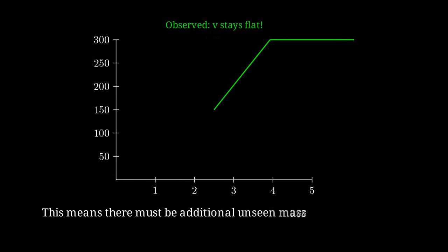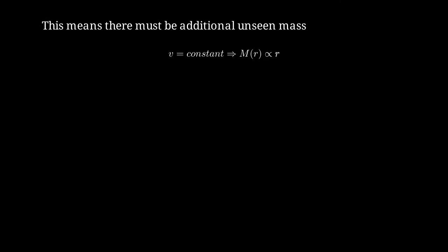This flat rotation curve implies that there must be additional mass that we cannot see. For the velocity to remain constant, the enclosed mass M must increase linearly with radius r. If v is constant, then from our equation v equals the square root of GM over r, we can solve to get M of r proportional to r. The mass must grow linearly with radius.